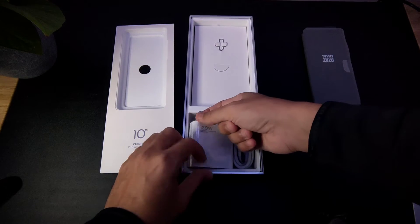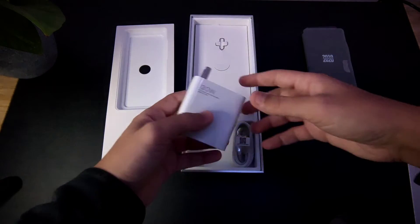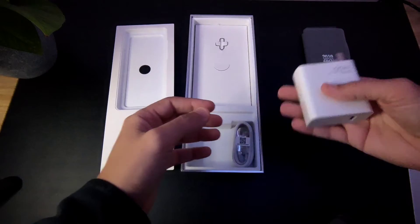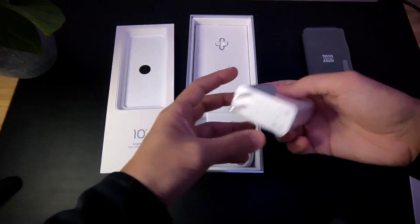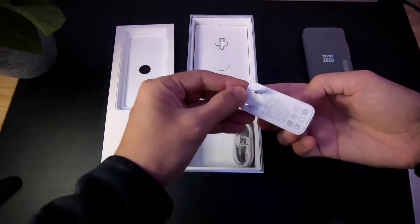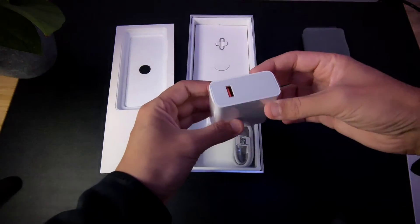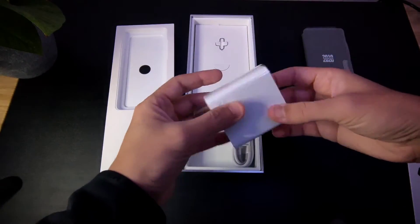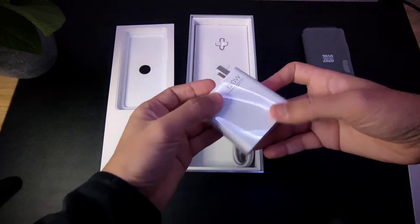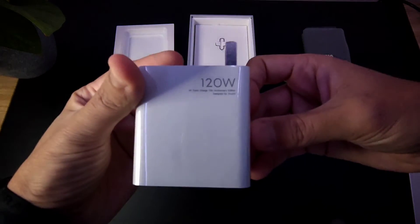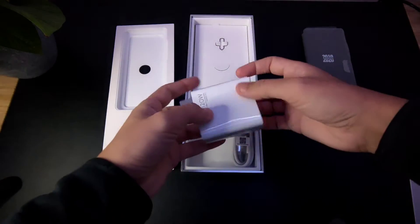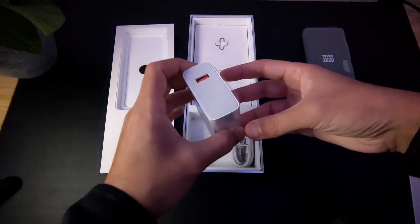I mean, look at this - it has 120 watts. That's what I told you - 120 watts.